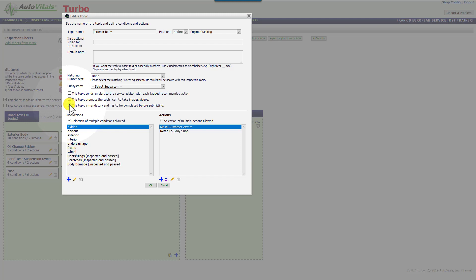Simply click it and you're set to go. This is going to require the inspection topic to have a condition and/or action on it before it's submitted by the technician.